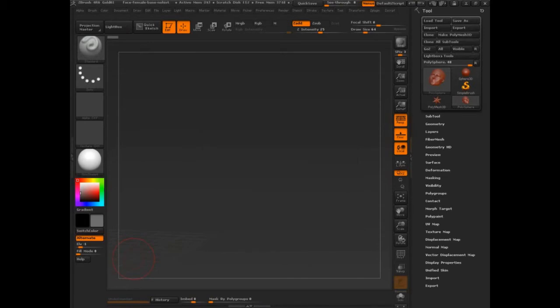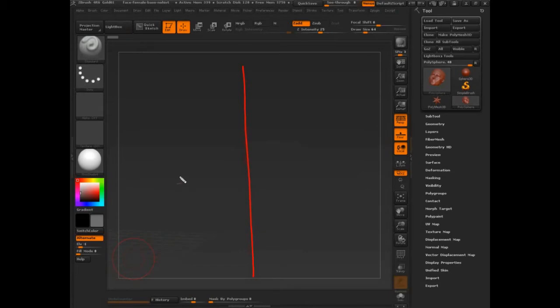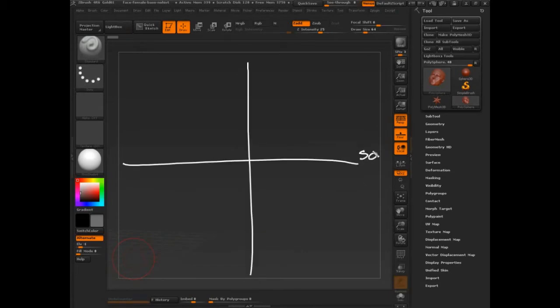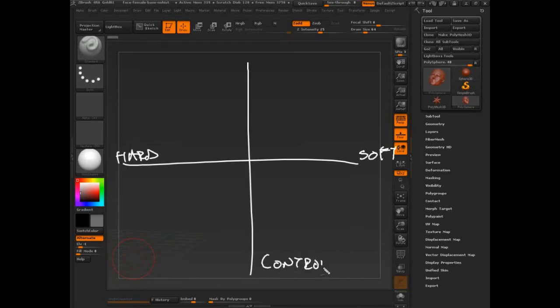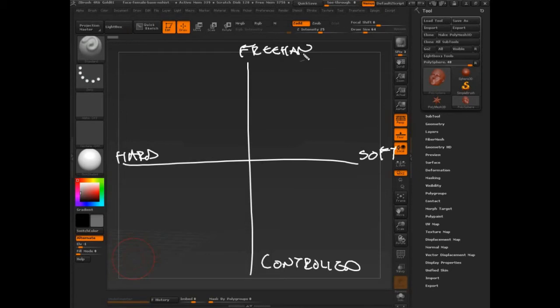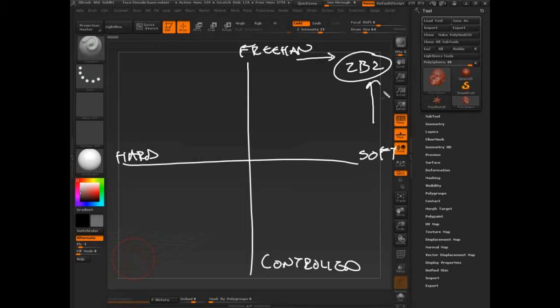Let's make sure we understand what this feature release is really all about. We can just look at the feature framework that I told you guys about. There's soft, hard, there's controlled, and there's freehand up here at the top. We know ZBrush was all freehand and all soft forms, right?